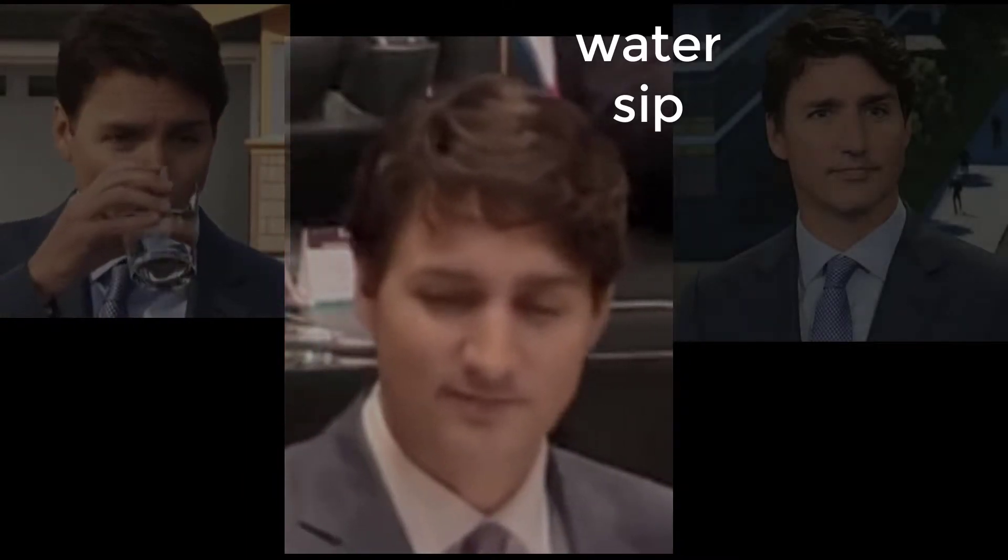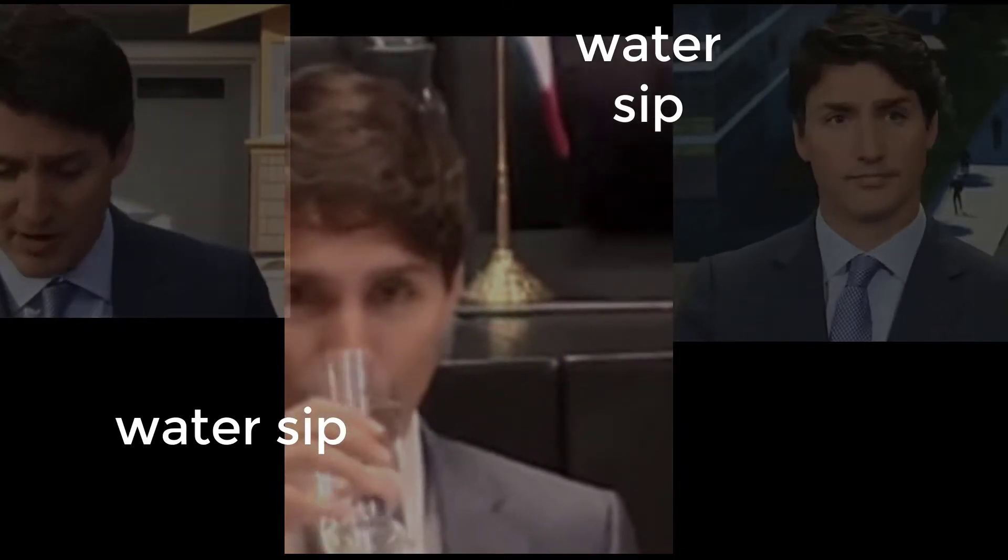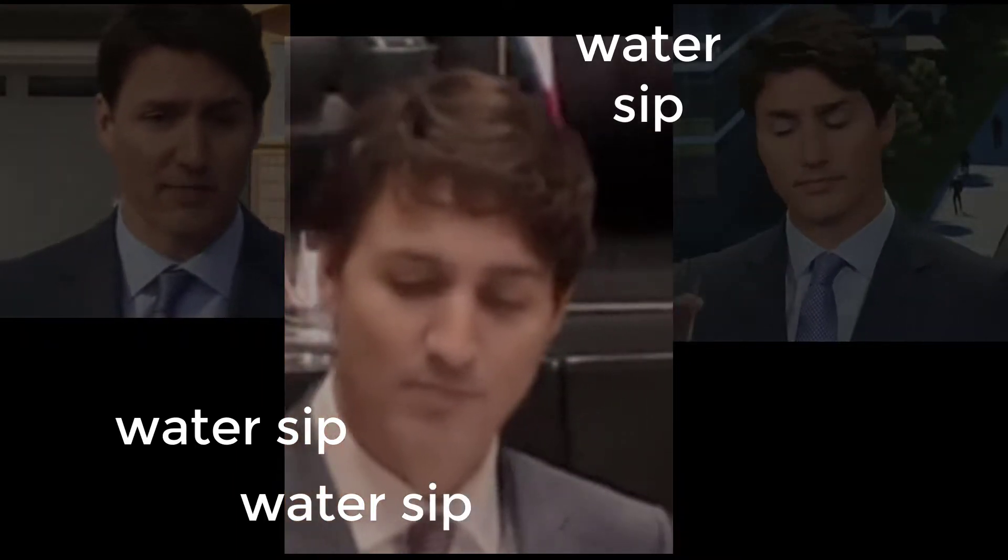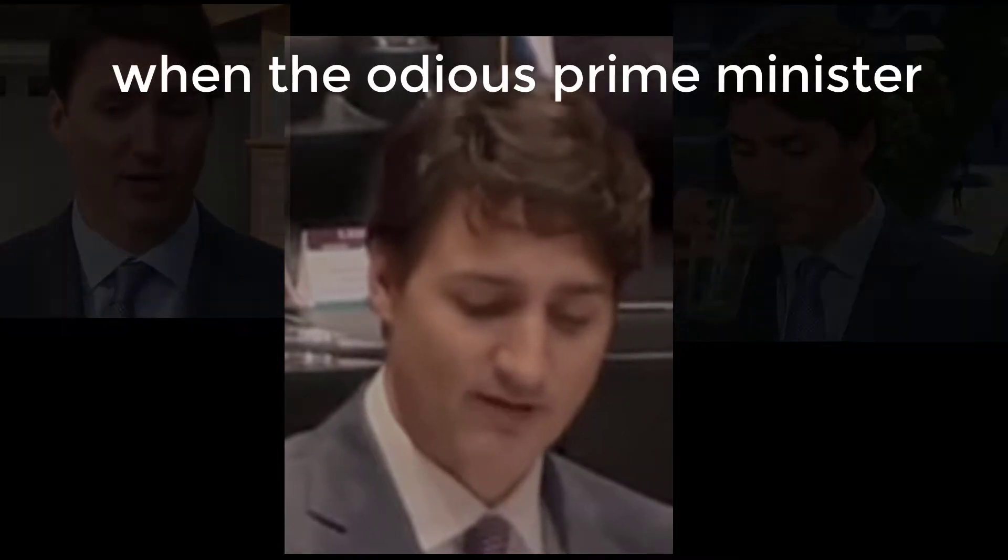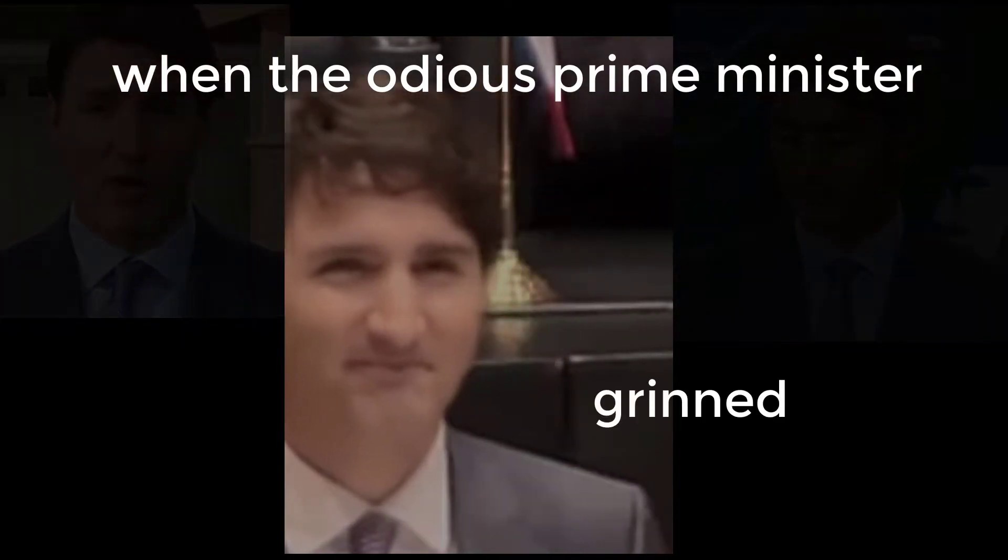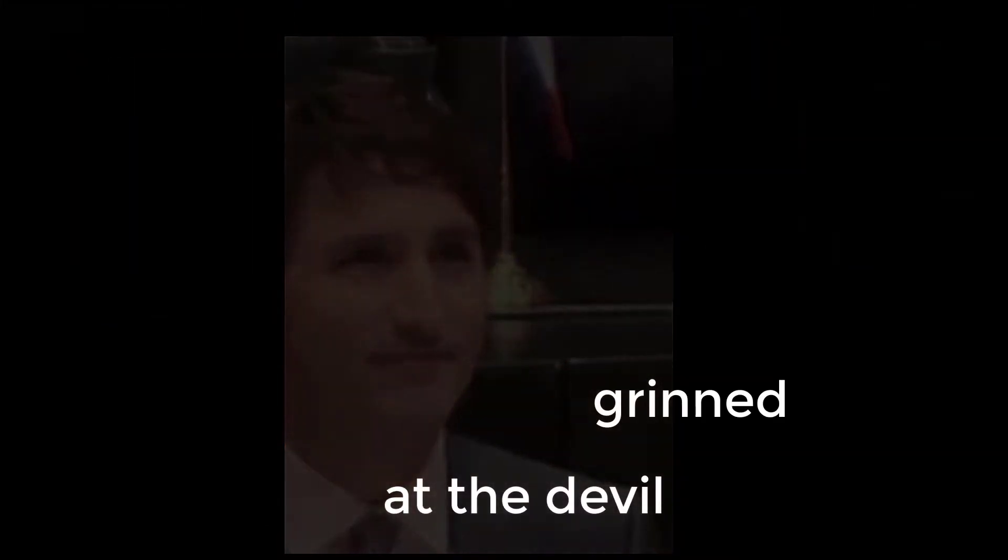Water sip, water sip, water sip. When the odious Prime Minister grinned at the devil and sold our sovereignty for less than a shekel.